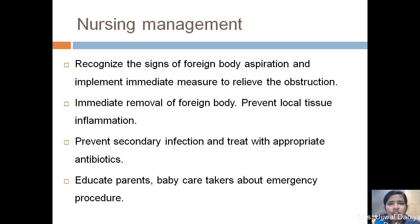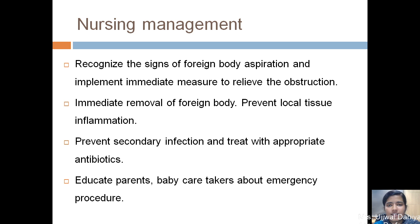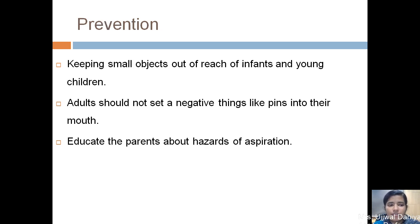Nursing management for foreign body obstruction includes recognizing the signs of foreign body obstruction and administering antibiotics as needed. Educate parents and caretakers about prevention. Prevention of foreign body obstruction is by keeping small objects out of children's reach.